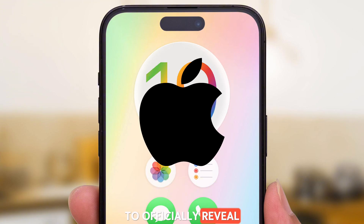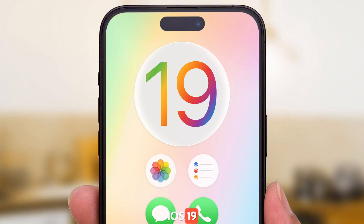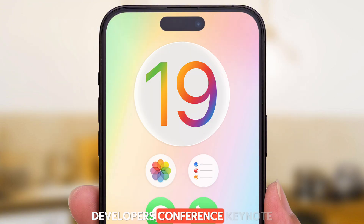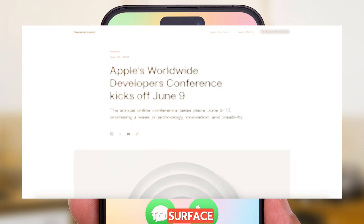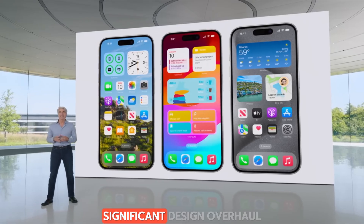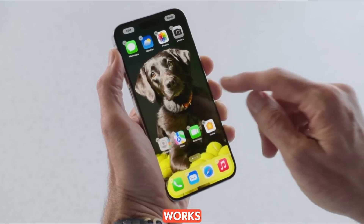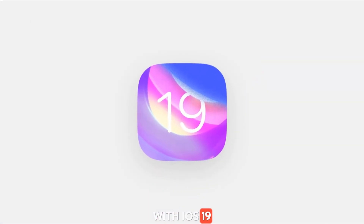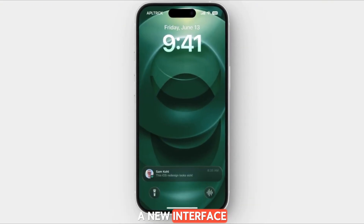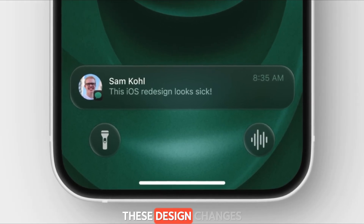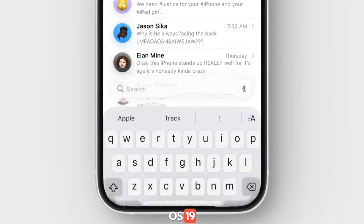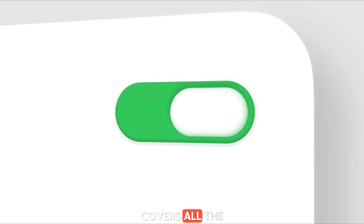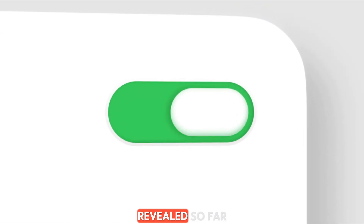Apple is expected to officially reveal iOS 19 during its Worldwide Developers Conference keynote on June 9, but early leaks have already begun to surface. Reports suggest a significant design overhaul is in the works, with iOS 19 set to adopt a new interface inspired by Vision OS. These design changes will reportedly carry over to iPadOS 19 and macOS 16 as well. This video covers all the iOS 19 details revealed so far.